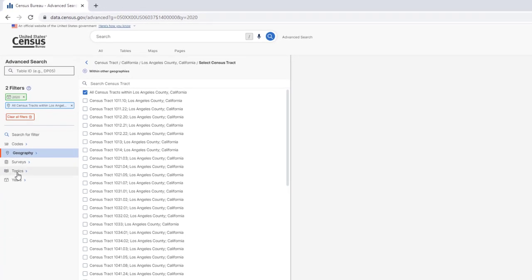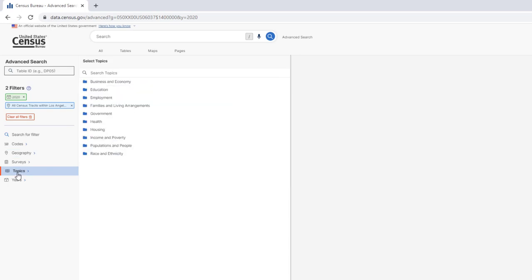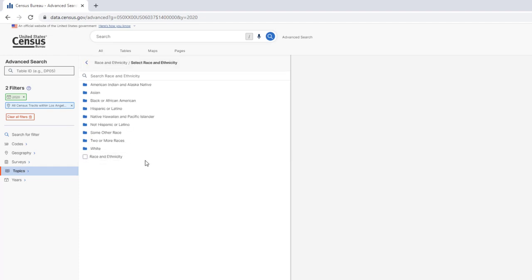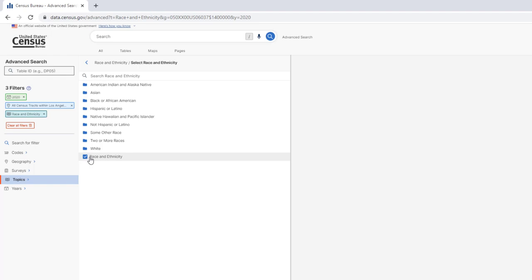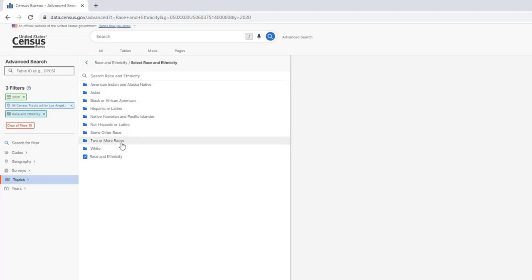Next, we're going to select from the Topics list, so click on Topics, click on Race and Ethnicity, and then select Race and Ethnicity, just this box here at the bottom, which is the most general category. It will include data about the other groups here.